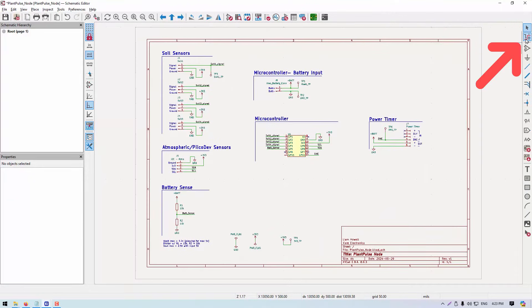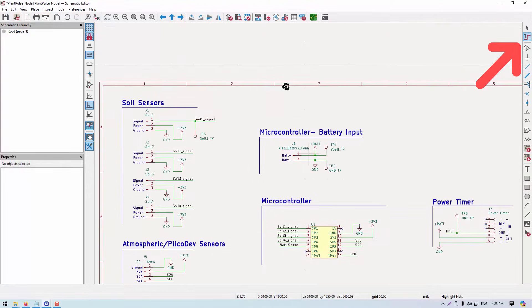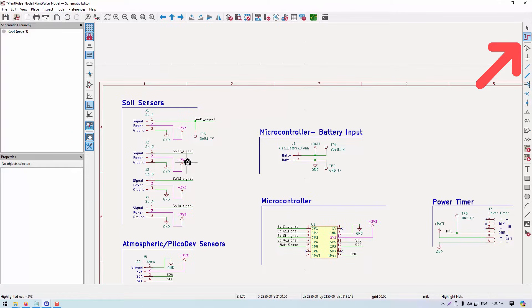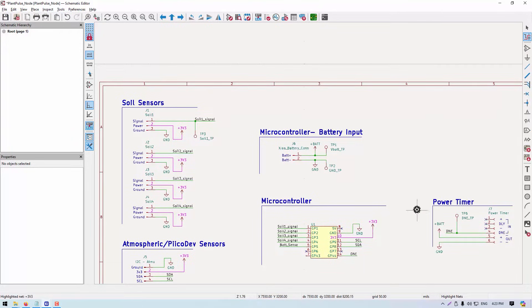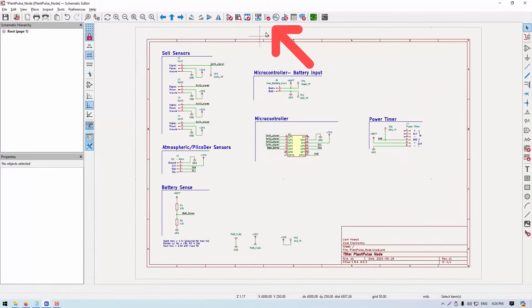And of course we have to check our schematic. There's two great ways to do that. The first, we can check our connections with the net selection tool. This highlights all connected wires in pink. It's very useful for checking power nets and net labels.